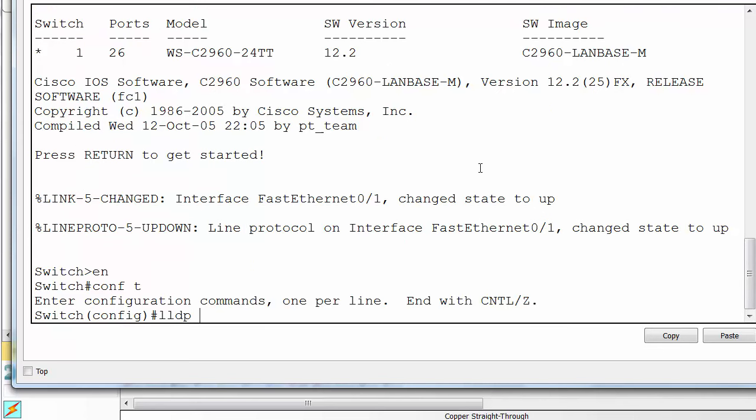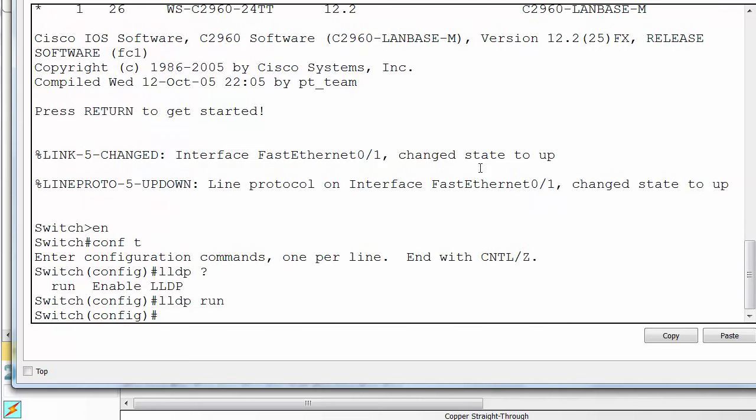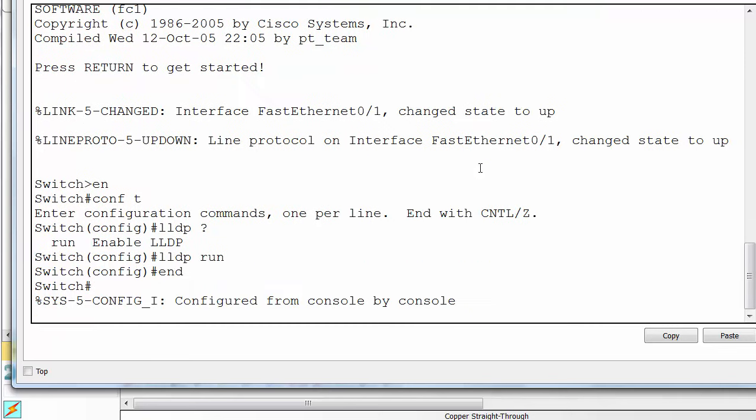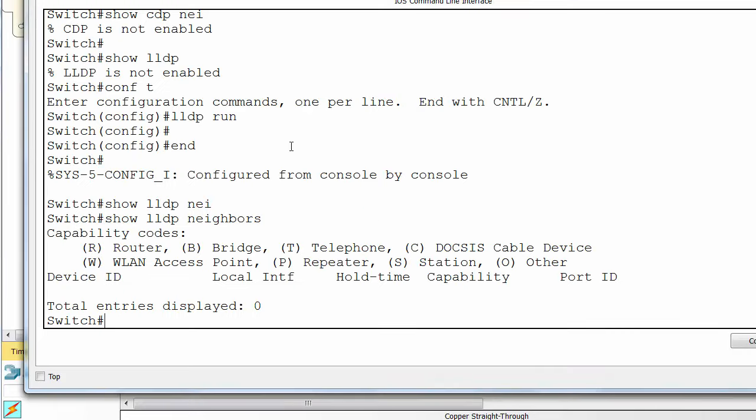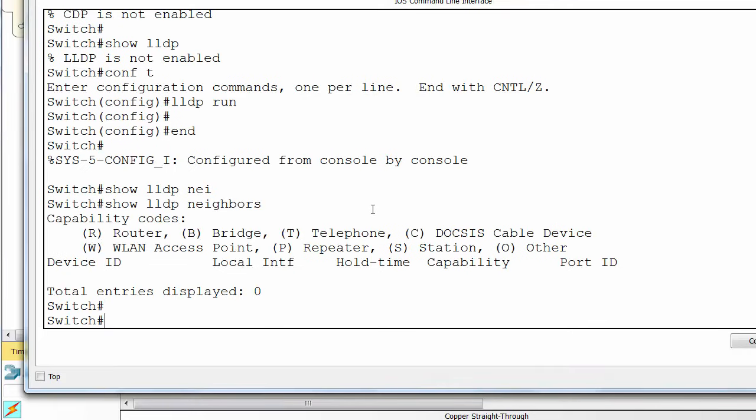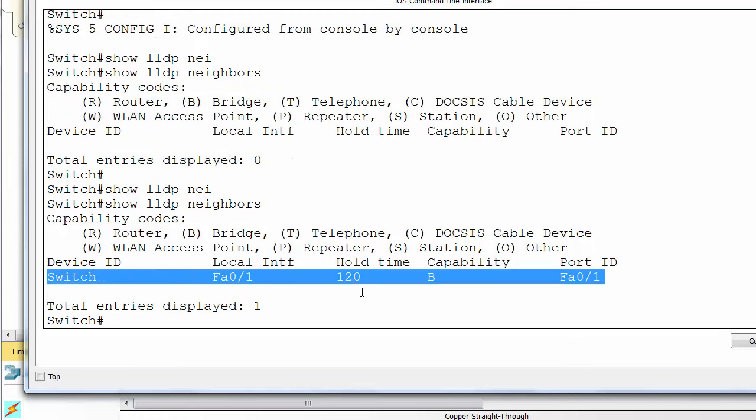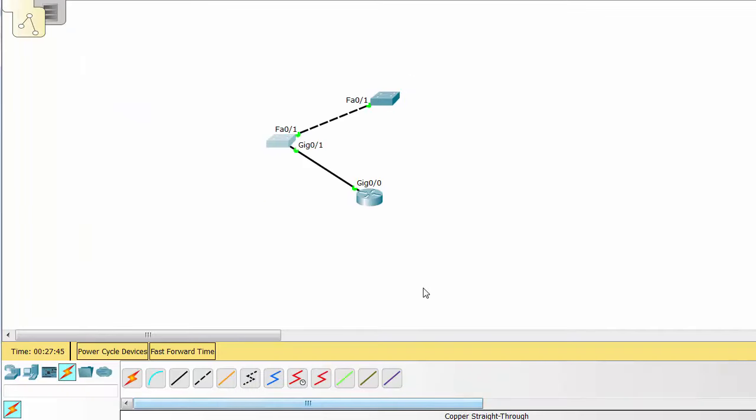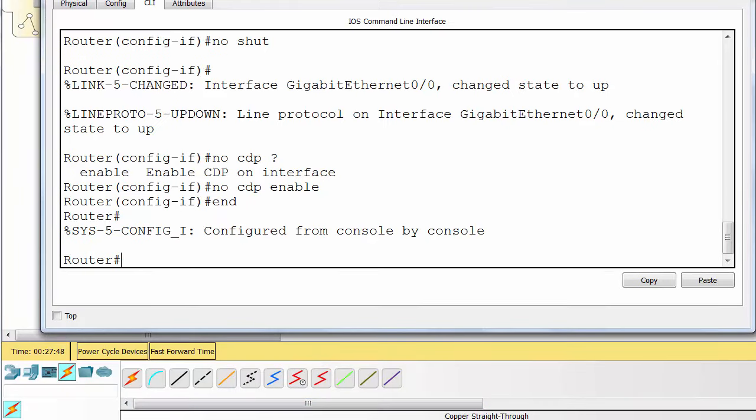So, conf t LLDP run. That enables it on the whole device. Obviously, no LLDP run will disable it on the entire device. Okay, so we can see our switch here. We're going to need to do the same thing on the router at the bottom and enable it.